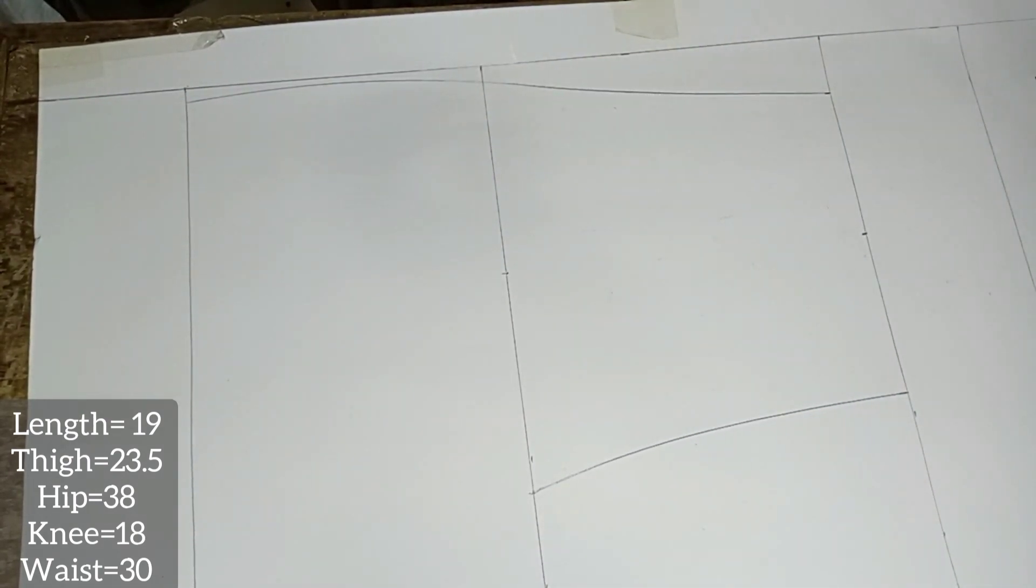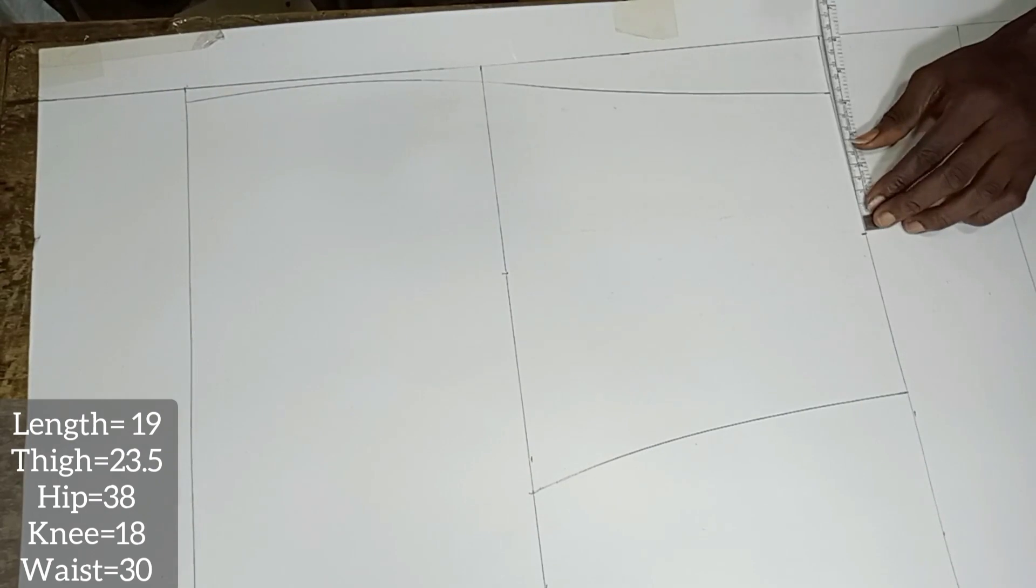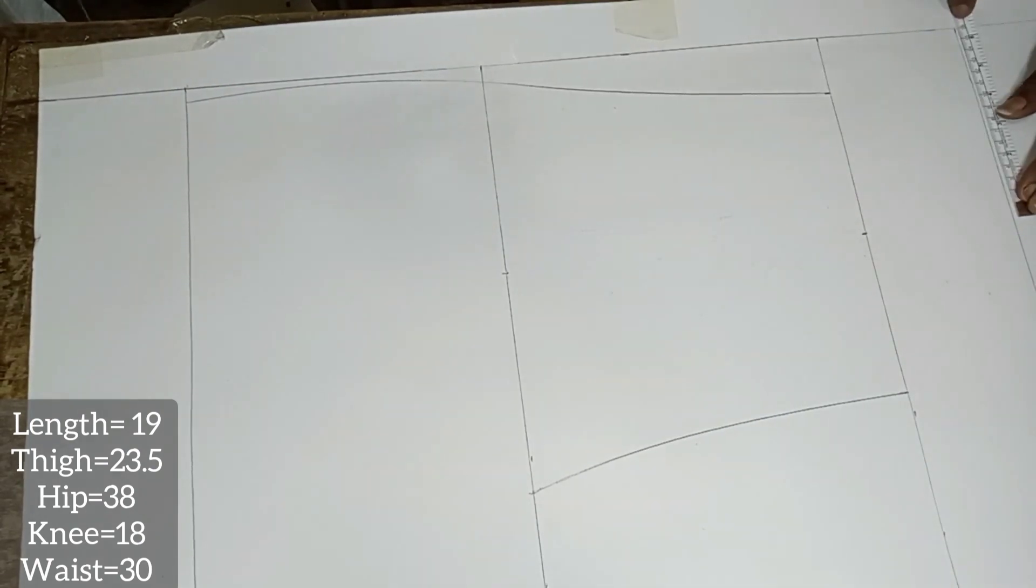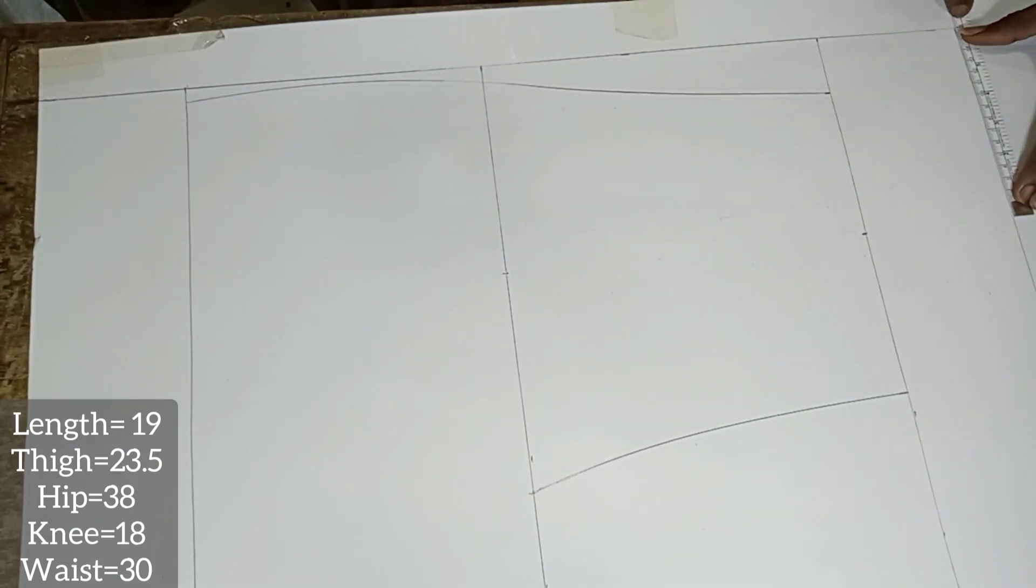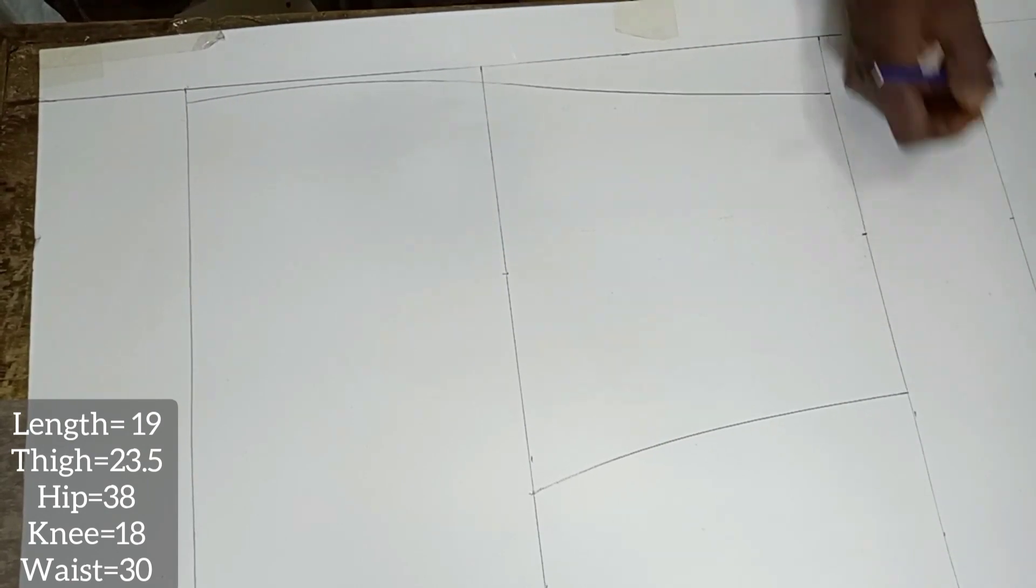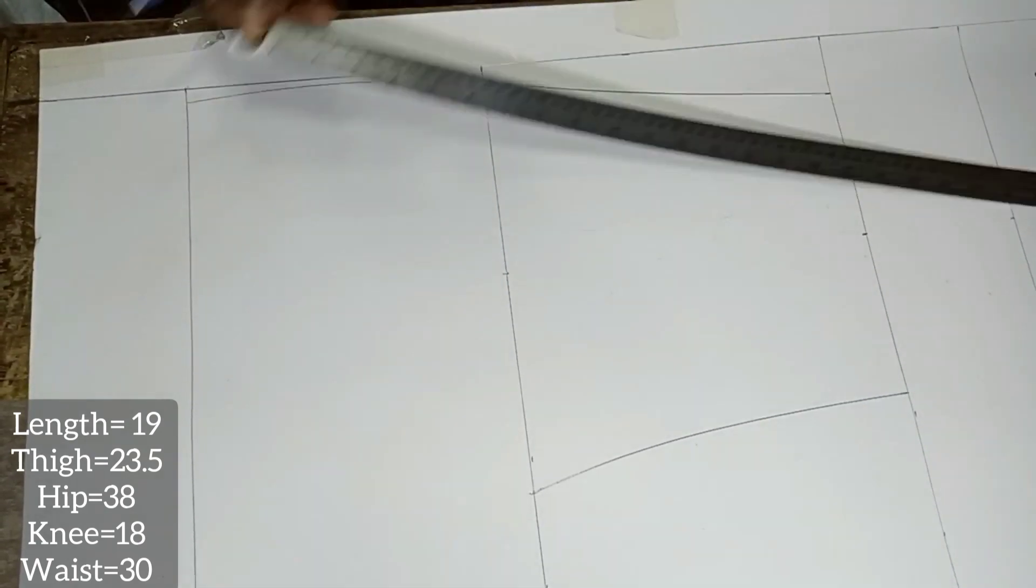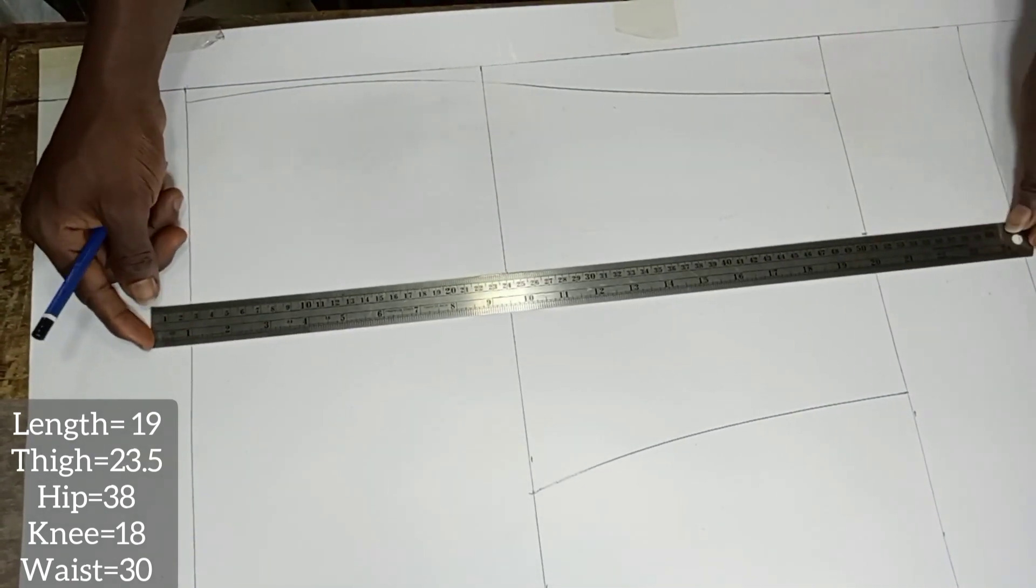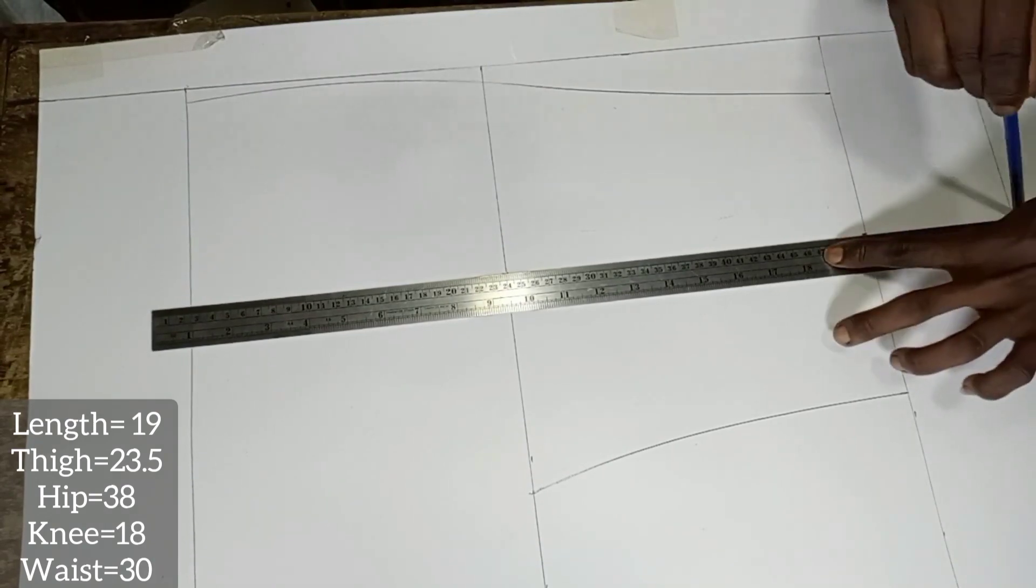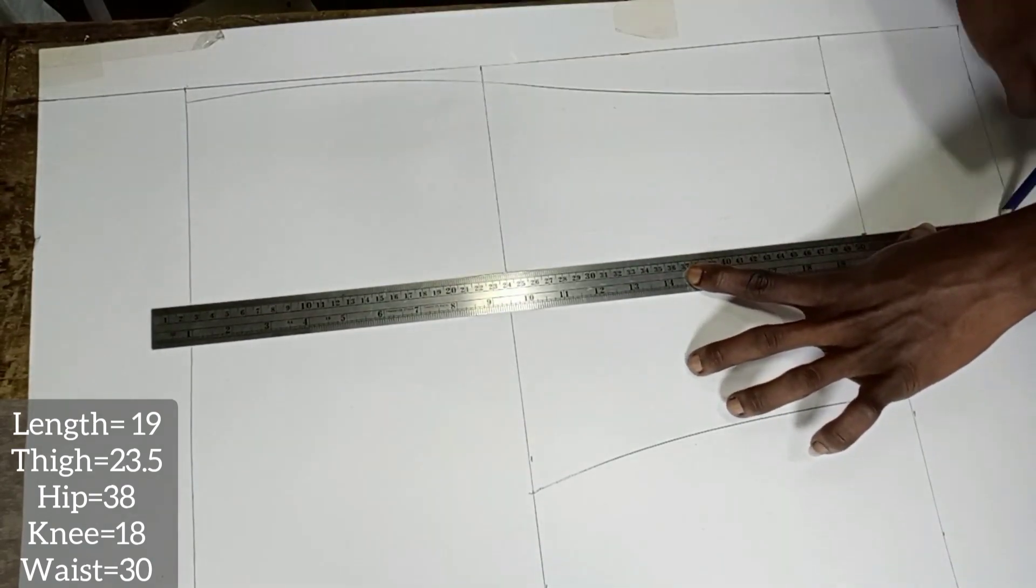Just as we did from the crotch line to the knee line, we are going to do the same from the knee line. As you can see here, the three points perfectly aligned.